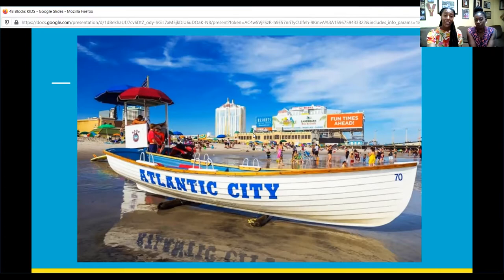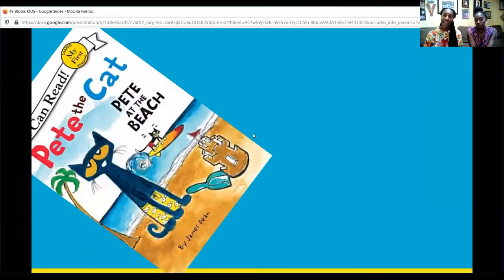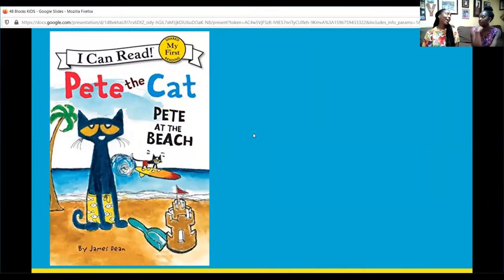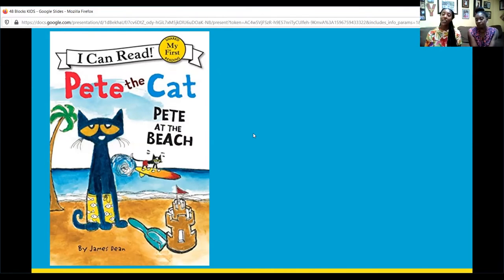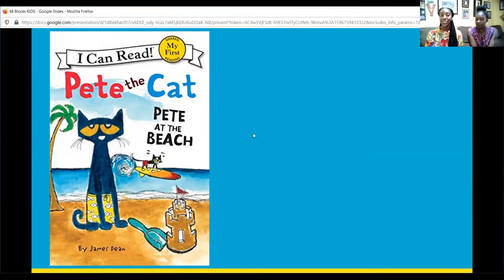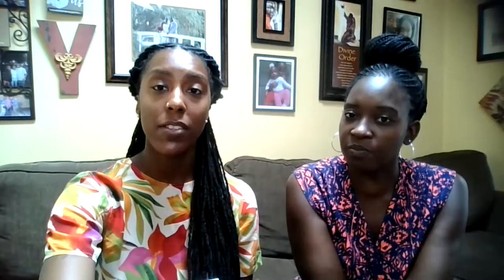So today we are going to be reading Pete the Cat. How many of you know Pete the Cat? I love Pete the Cat — he's one of my favorite characters, which is also another element of storytelling: characters. Characters are the people or the animals that are in the book, which the book is about. So today it's going to be about Pete the Cat, and Pete the Cat is going to the beach. We will be reading Pete the Cat: Pete at the Beach by James Dean. Put on your listening ears. Sit crisscross applesauce, and let's jump into this book.